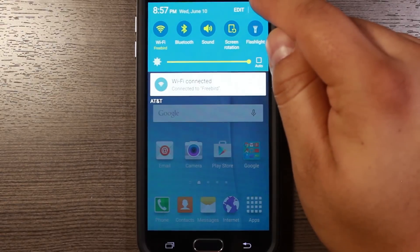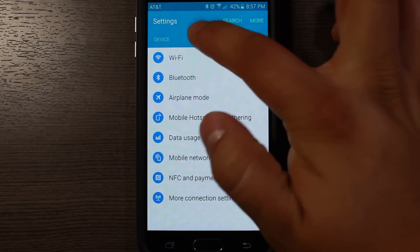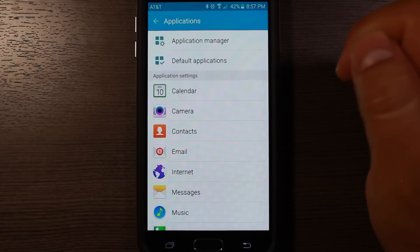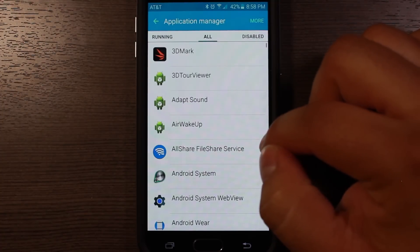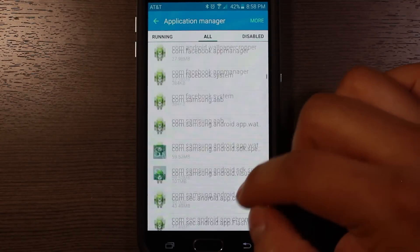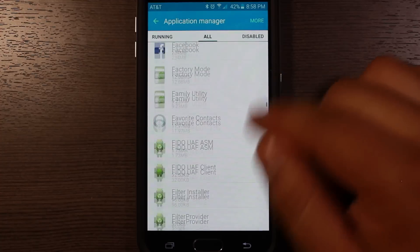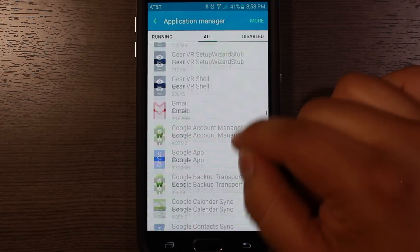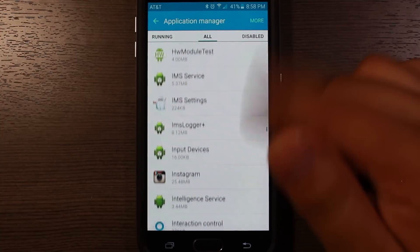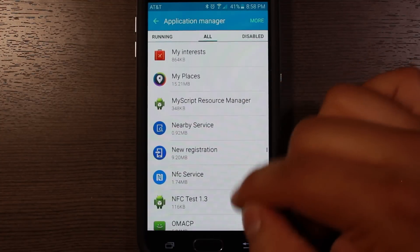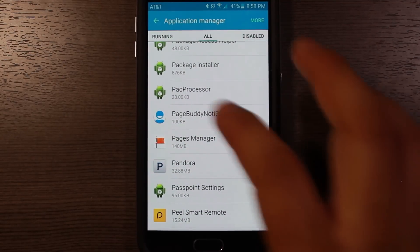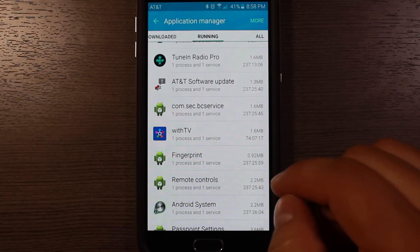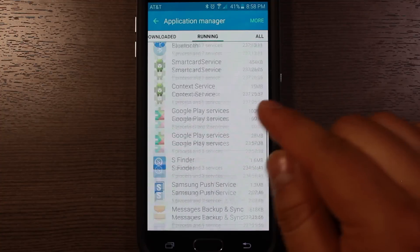To disable it we have to go into Settings. Under Device, go to Applications, then Application Manager, and then tap over to All. From here you have to scroll through — there are a few apps hidden in here that don't show up in your drawer, for example Gear VR. There's a lot of stuff in here that can run in the background. If you're not sure what's running, you can tap Running — for example, there's something called TV that's been running like crazy, so you can get rid of that if you want.